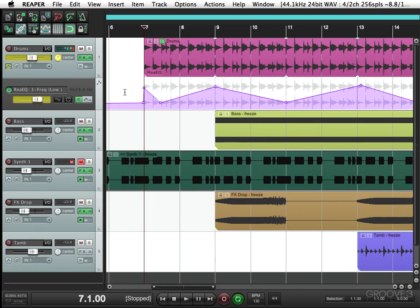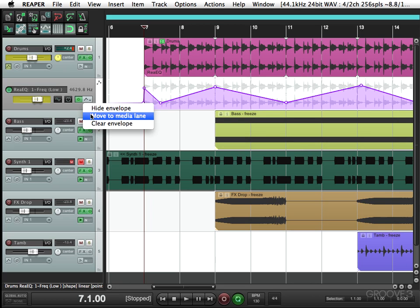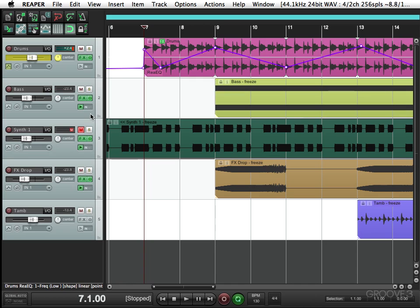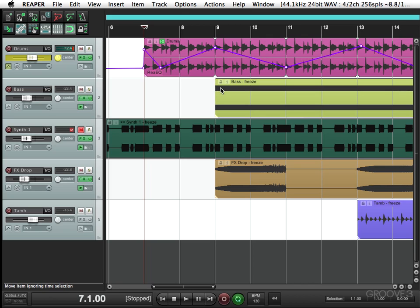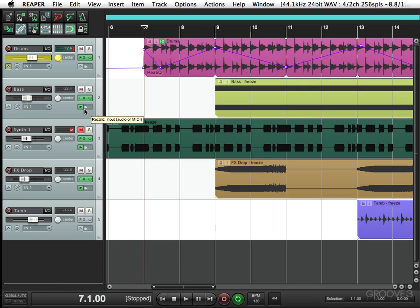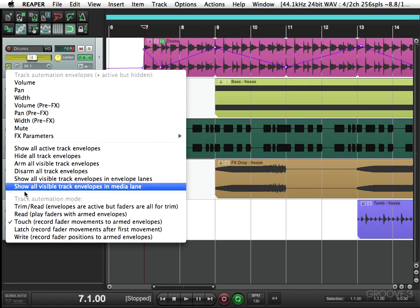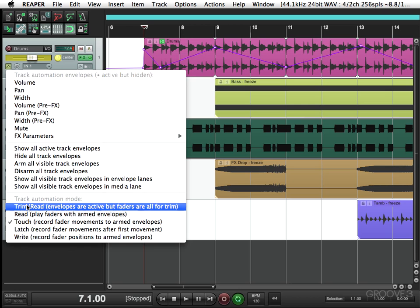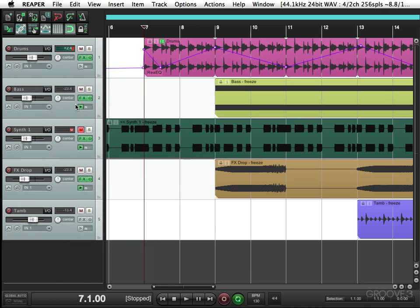And as far as this frequency parameter, right here, instead of hiding it, I'm just going to move it to the media lane. So it shows up over here. So it takes up no more room, but it's easier to see that there's automation on this track. So let's add another plugin. But before we do that, let's just take ourselves out of touch mode. Back to trim read. And now let's add another plugin.